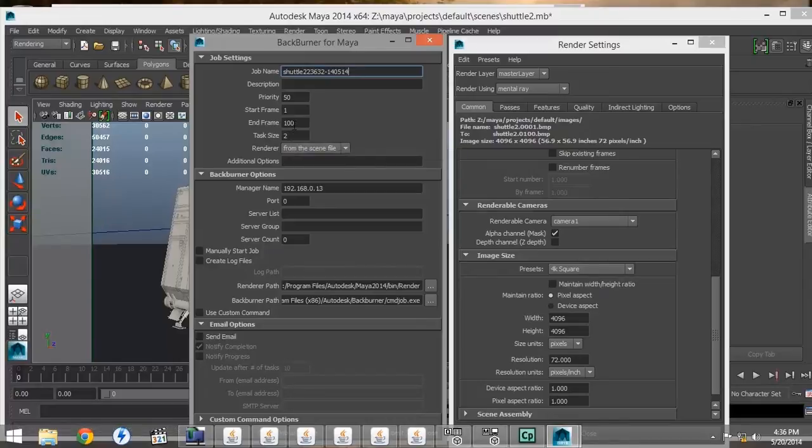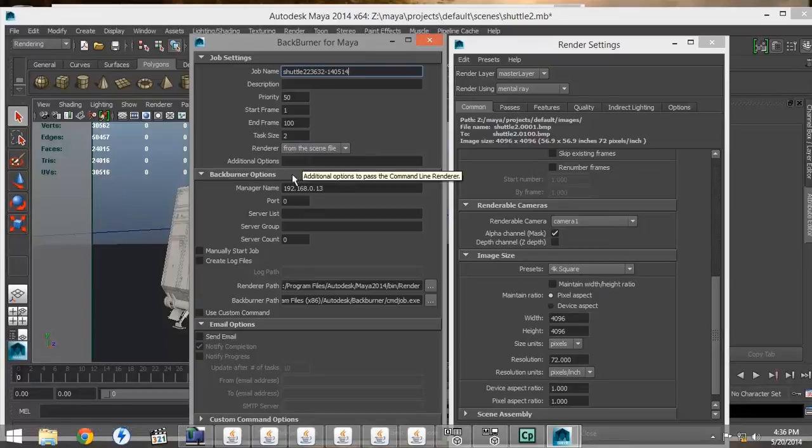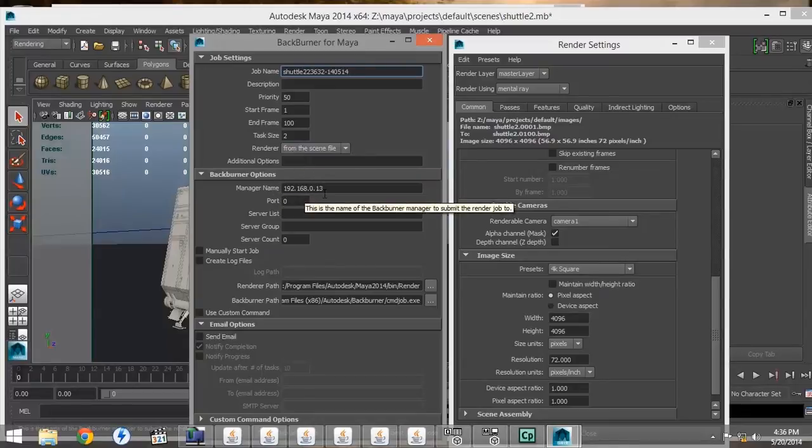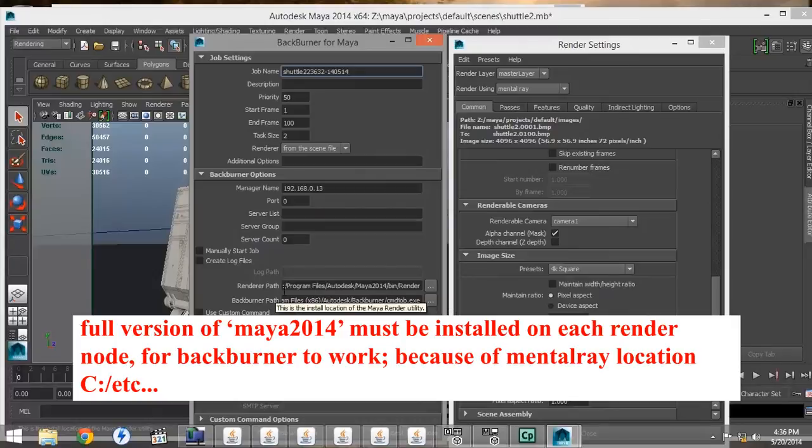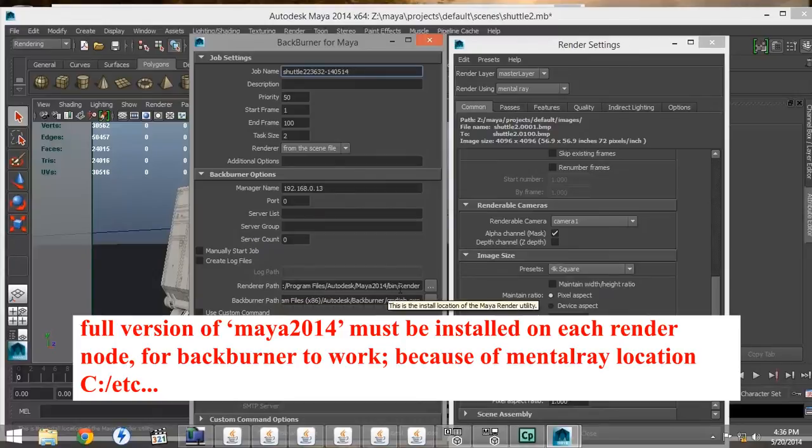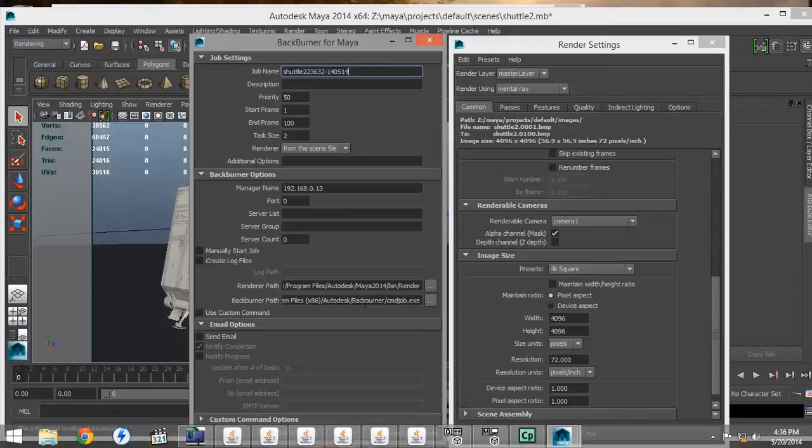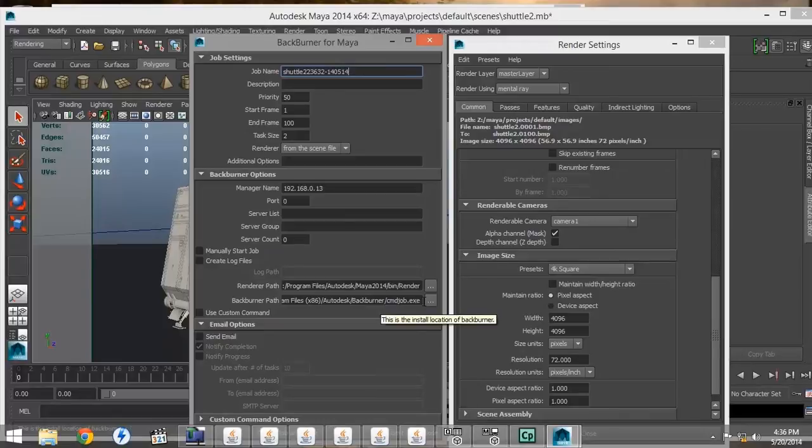Next, we're going to render from the scene file. The manager's name has the ISP address. It also has the render path to the render engine, which has to be installed on each render node, as well as the Backburner path to the command executable.